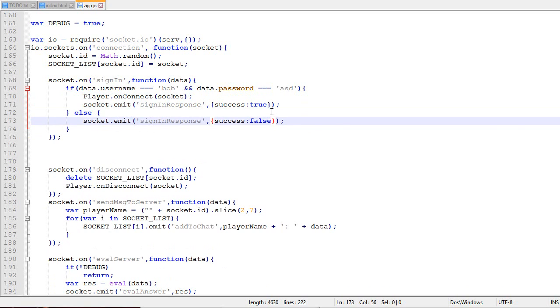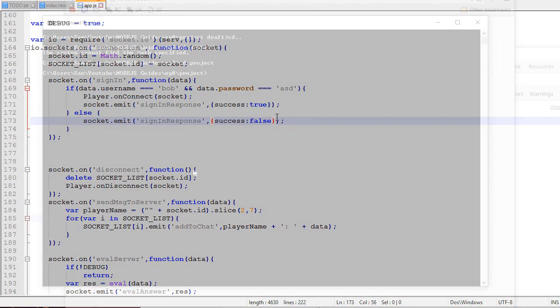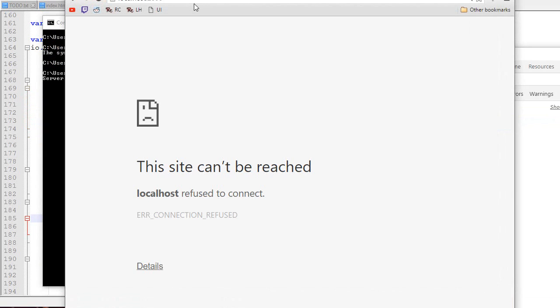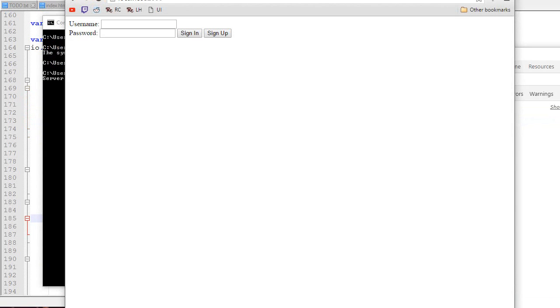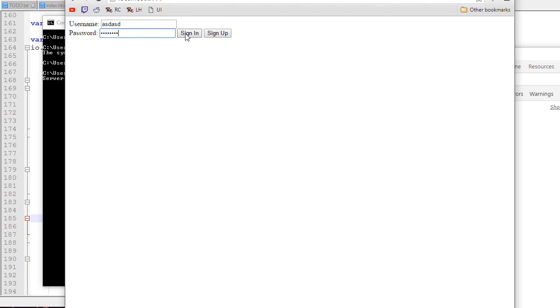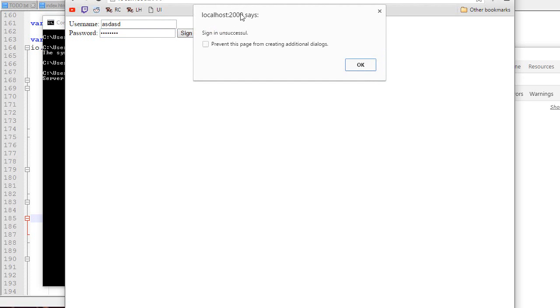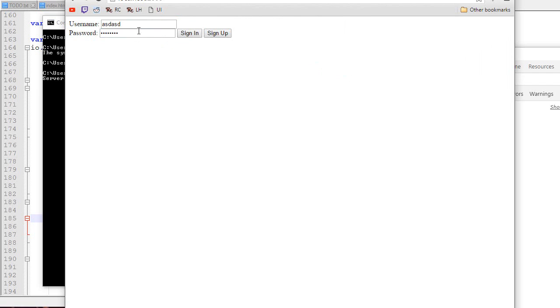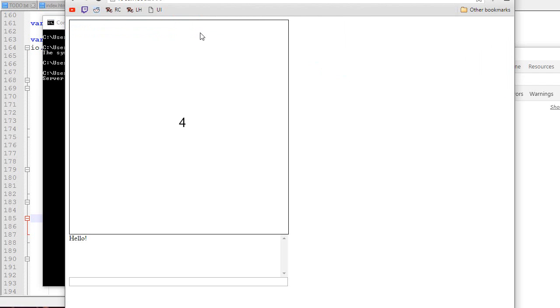Let's check if everything works. We open the server and go to localhost:2000. We see the username, password, two buttons. If I type anything and click sign-in, it says sign-in unsuccessful. If I type Bob and ASD and sign in, I'll log into the game. So it's working.